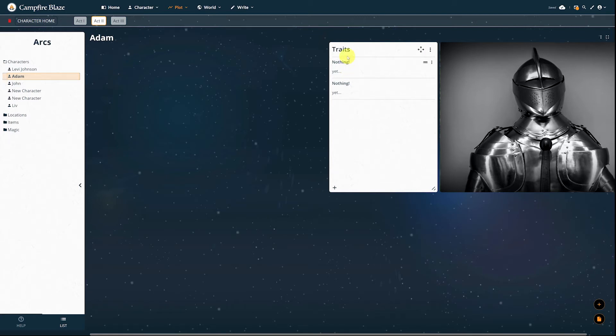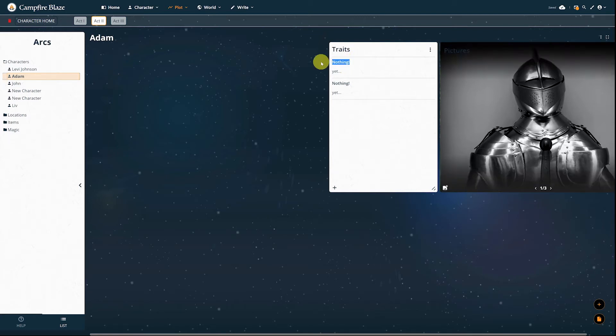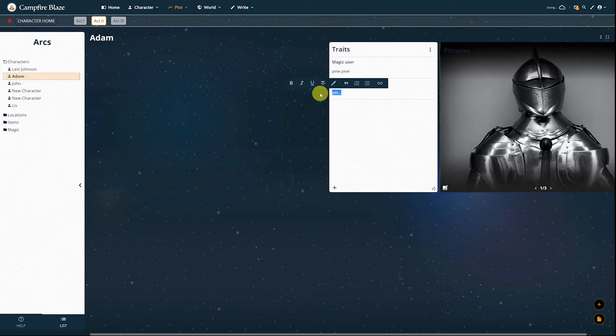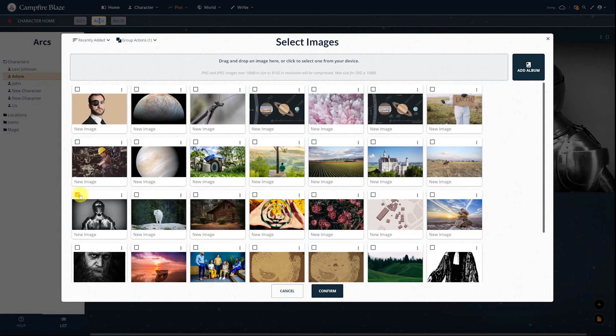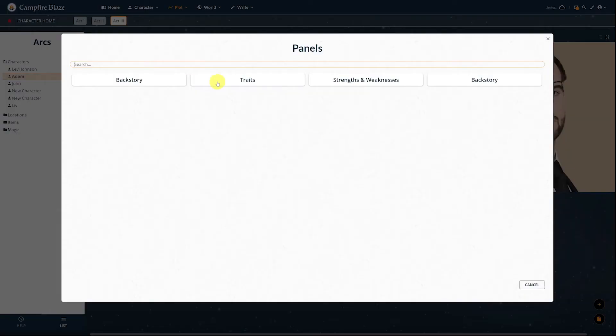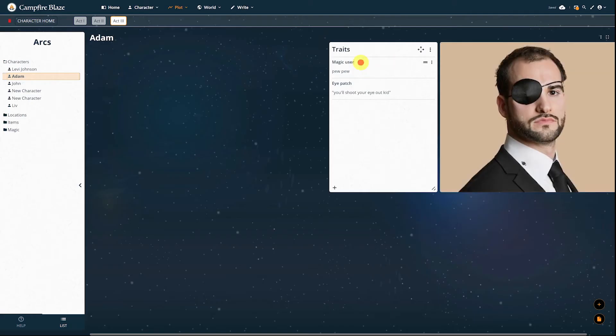Alright, let's change some stuff. Under traits, we can say the character learned how to use magic. Maybe they were injured and now wear an eyepatch. That's good enough for now, and then I'll go add some panels in our last event and make some more changes.